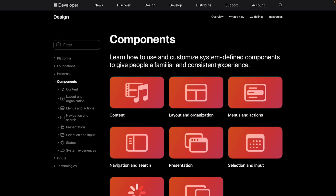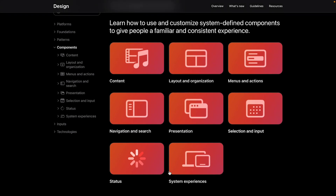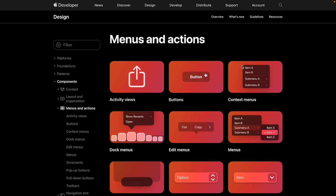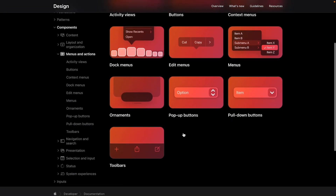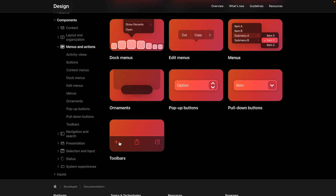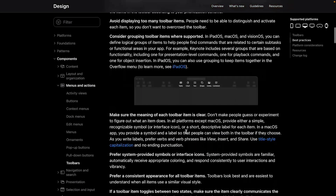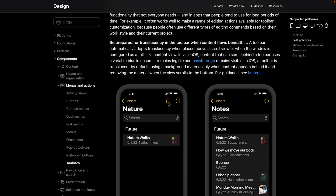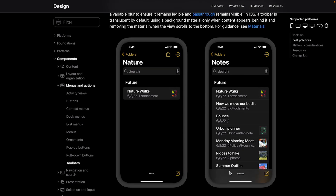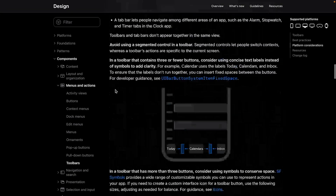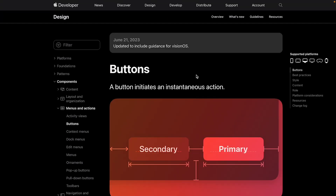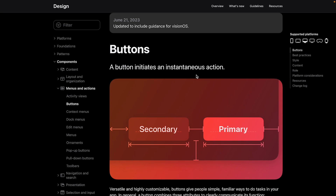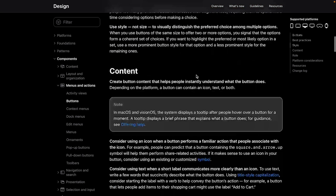Looking at the Human Interface Guidelines, under menus and actions, we have activity view, buttons, context menus, toolbars — none of these specifically call out icon buttons. There isn't really documentation specifically about icons as buttons; they just call it a button. But we don't want to be that broad, because we have primary buttons, secondary buttons, icon buttons, floating action buttons — many different types. We don't want to put everything into one category.